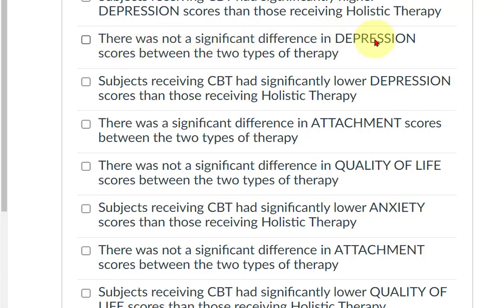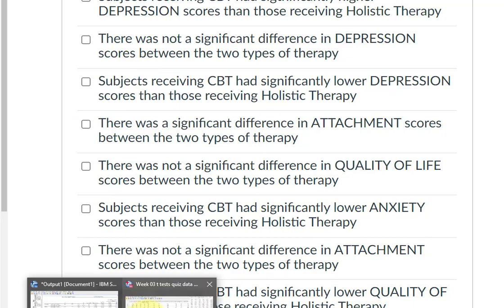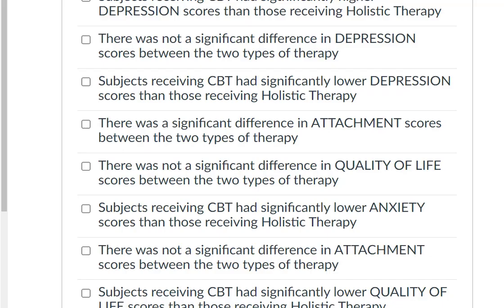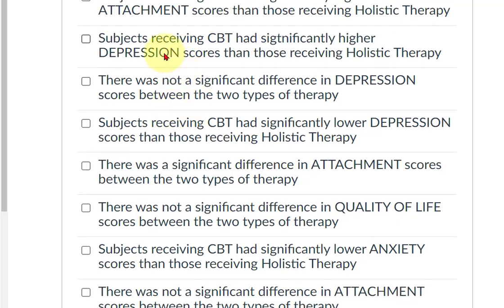There was not a significant difference in depression scores between the two types of therapy — that's true, right? We just figured that out. Depression wasn't significant, so that one was true. And the question 'CBT was significantly lower in depression' — that is false, false, false, because there is no significant difference in depression.